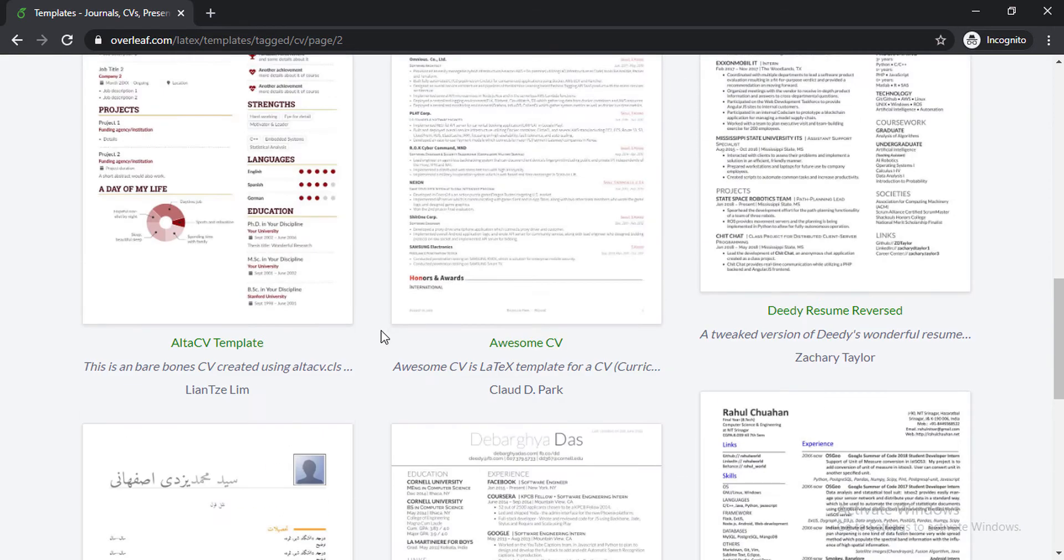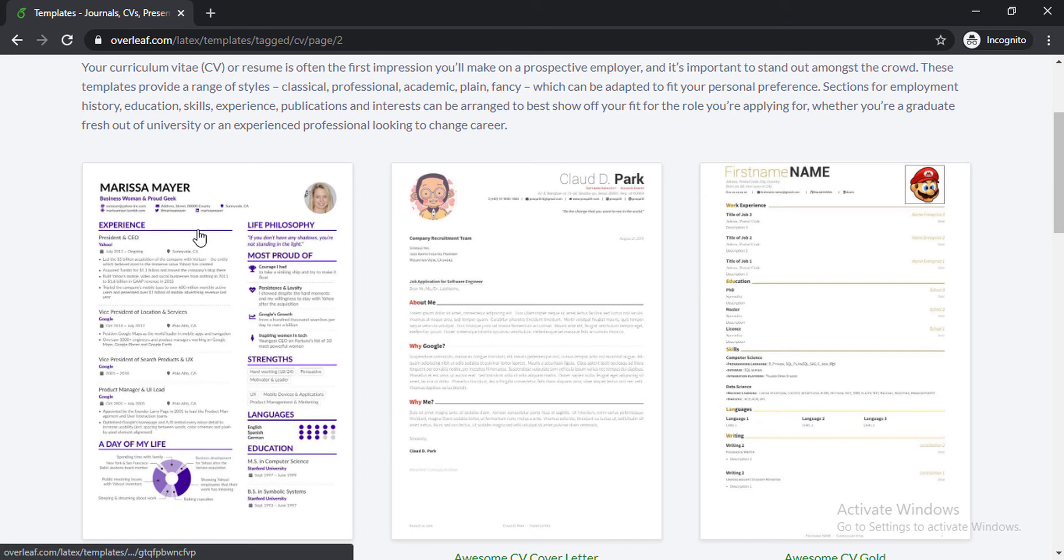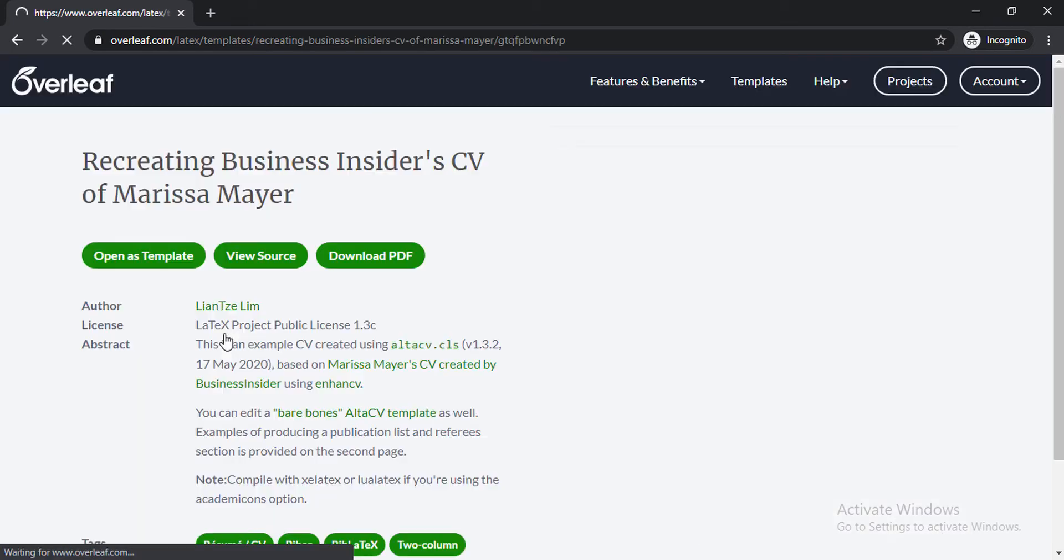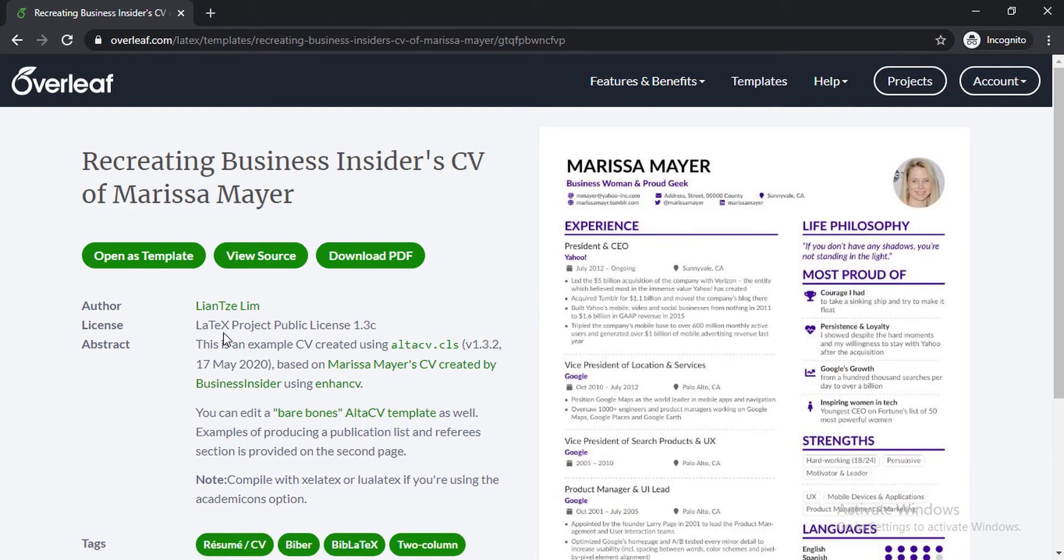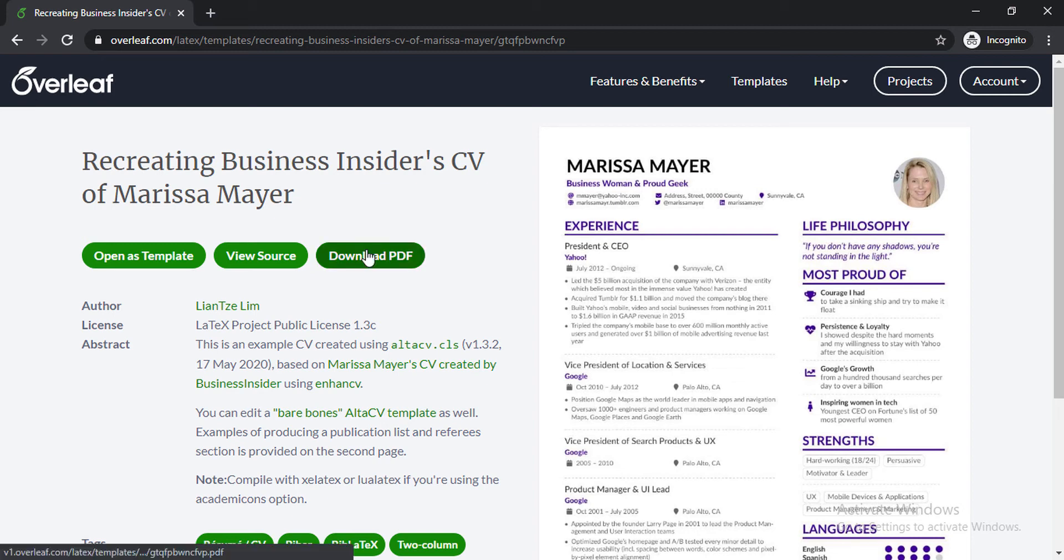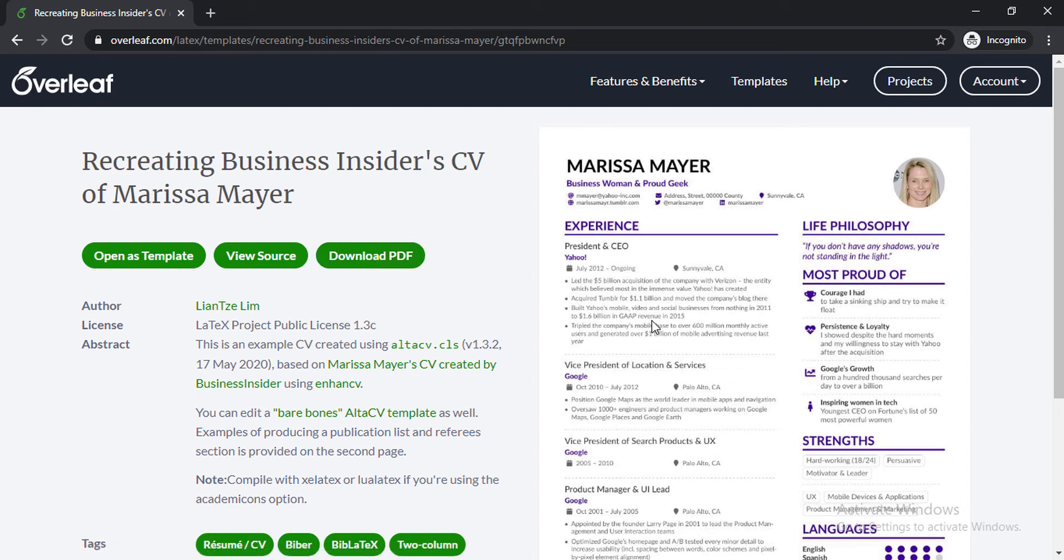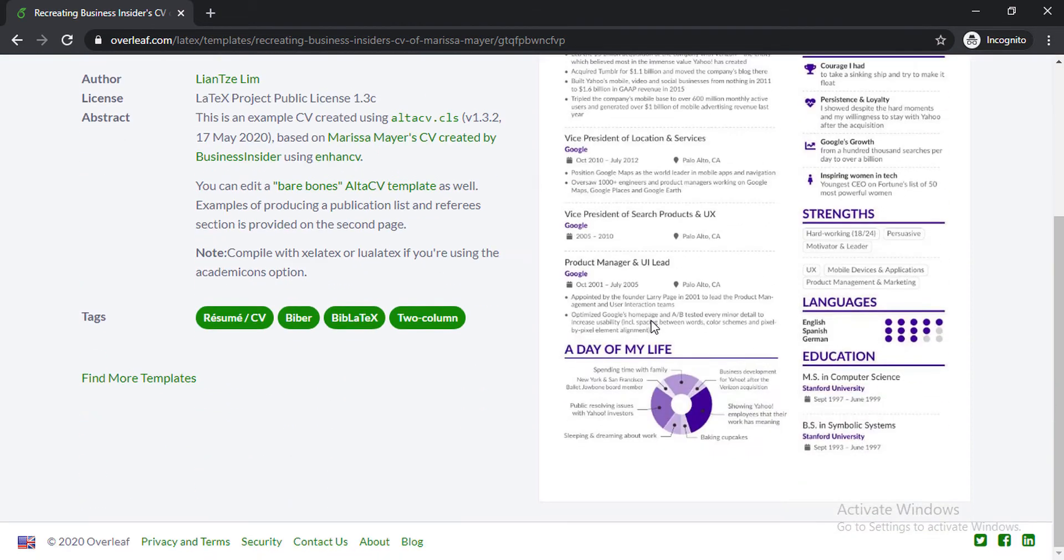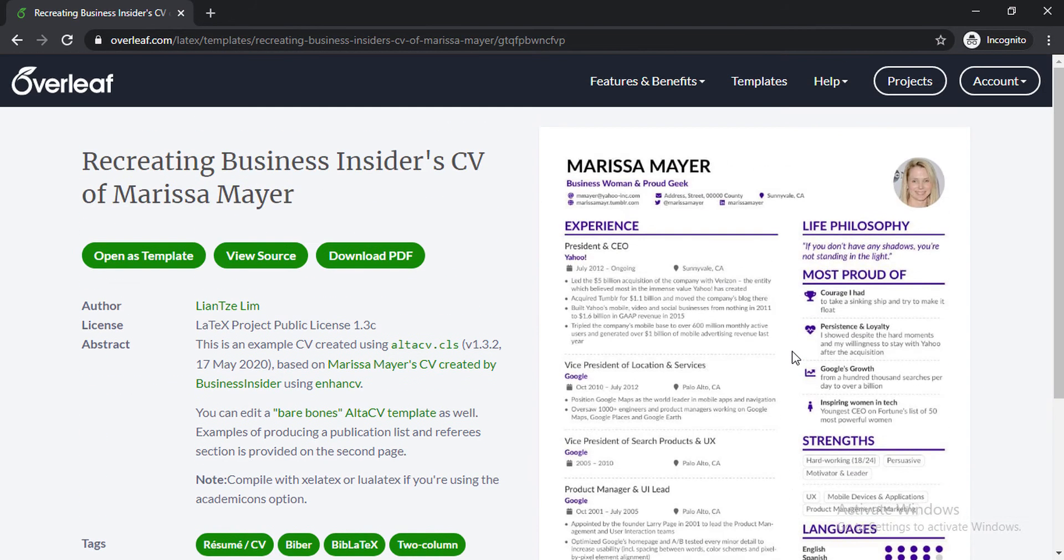For now I'm going to select this Marisa Mayer resume which looks fine for me. I clicked on that link and a new page opened. As you can see here, it says recreating Business Insider's CV of Marisa Mayer. She was president and CEO of Yahoo. I don't know if she's in that position currently or not, but this is a good one for a resume template. We can edit or customize our resume as we want.